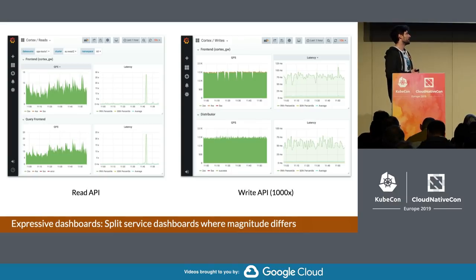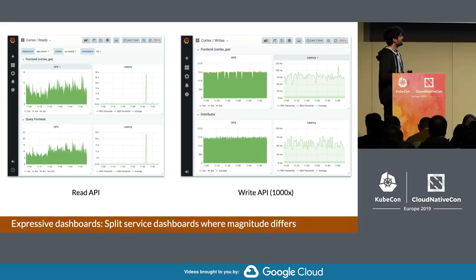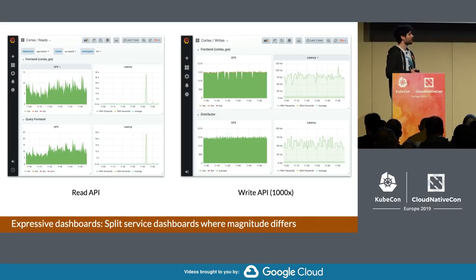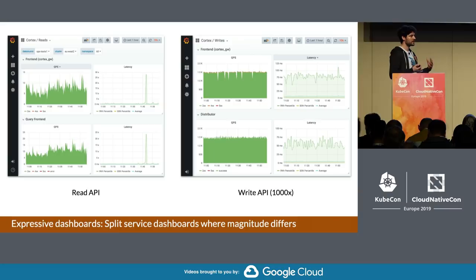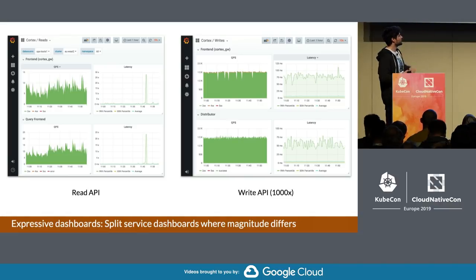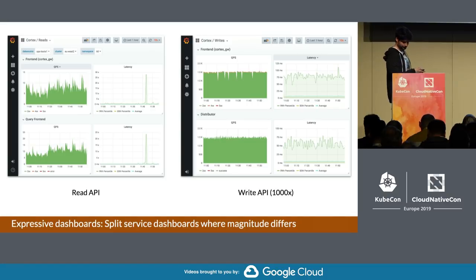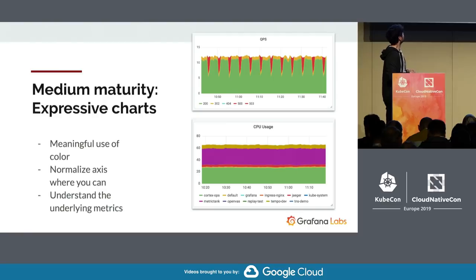One thing to keep in mind: sometimes it's worth splitting a service or an app into two different dashboards, mainly because the magnitude can differ. For example, we run Cortex at Grafana — Cortex is a Prometheus-based service — and a lot of data gets sent all the time, orders of magnitude more, like a thousand X. So if there were any errors in the read path, they would just be drowned visually if those metrics were aggregated in the same dashboard.